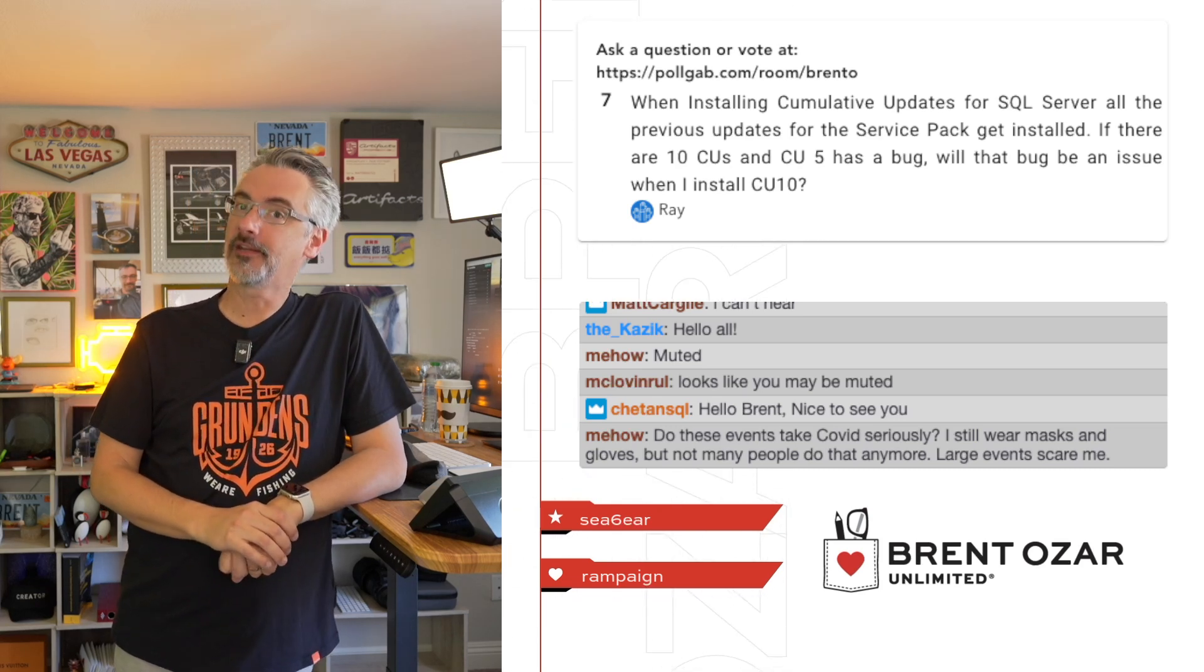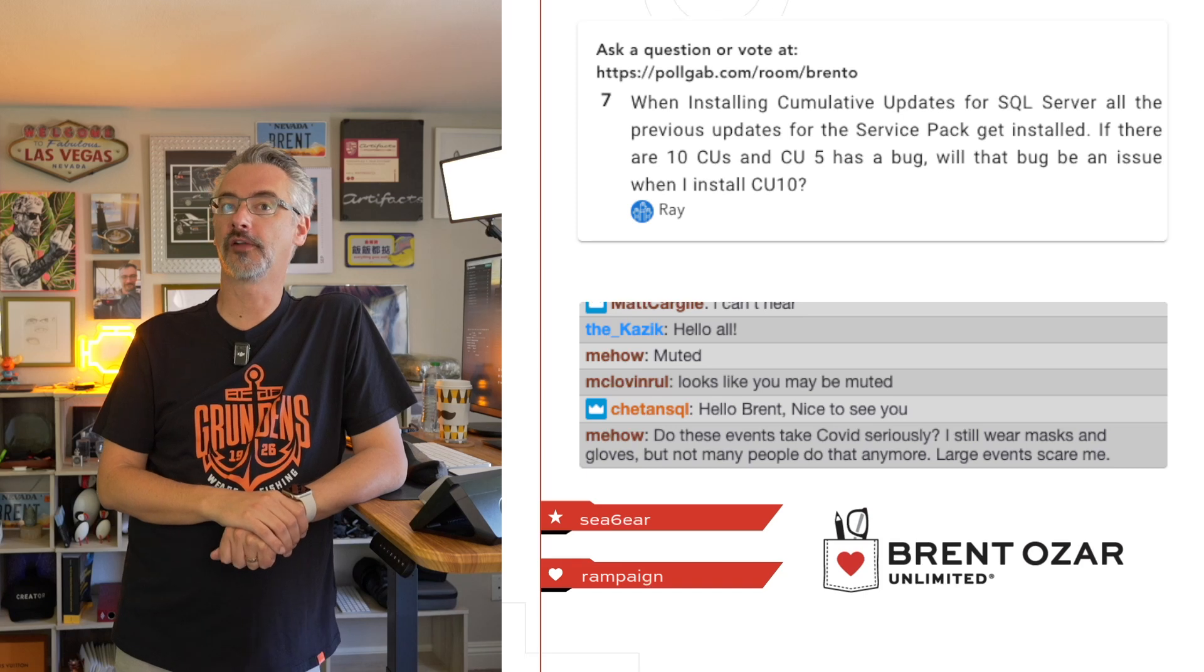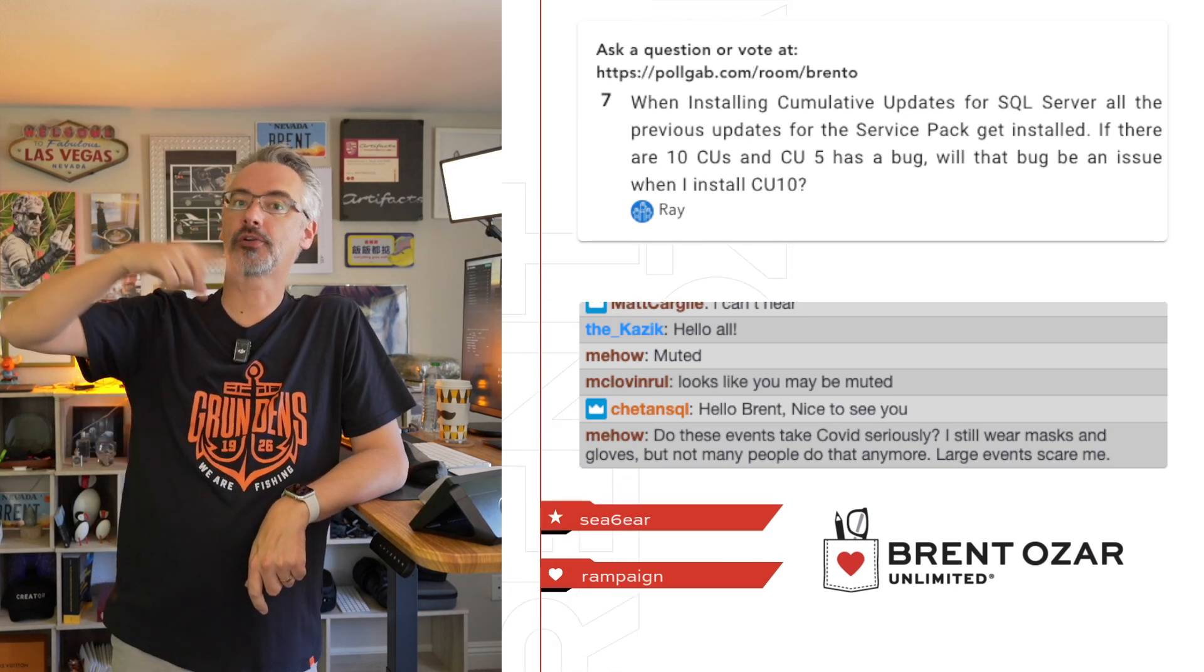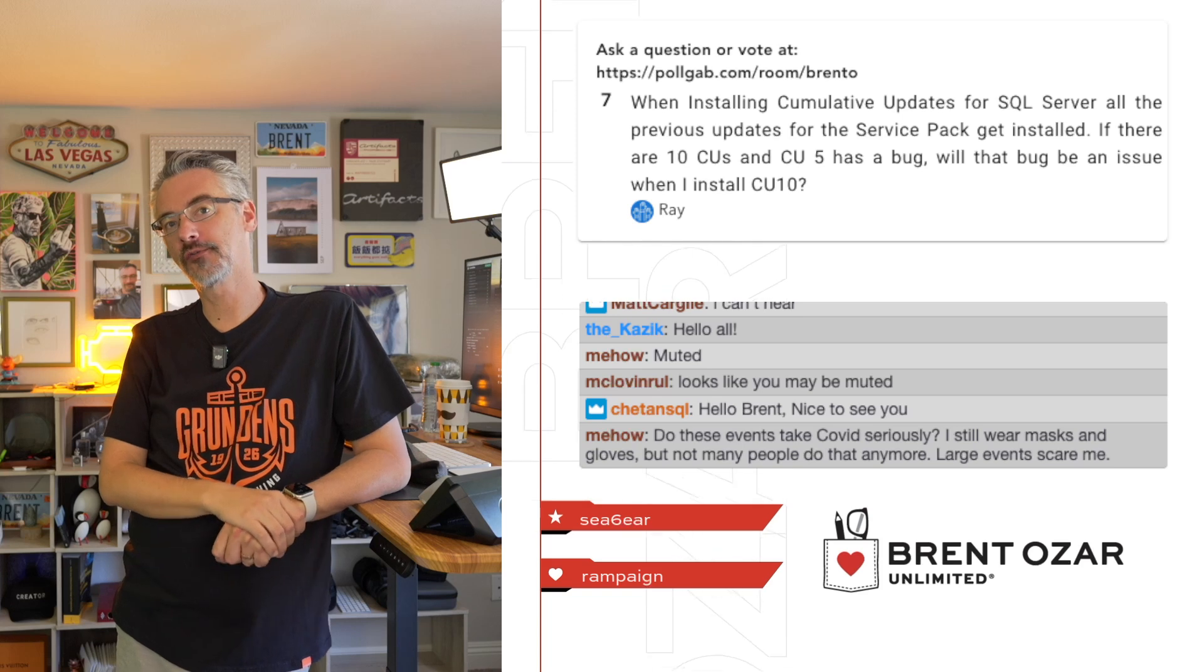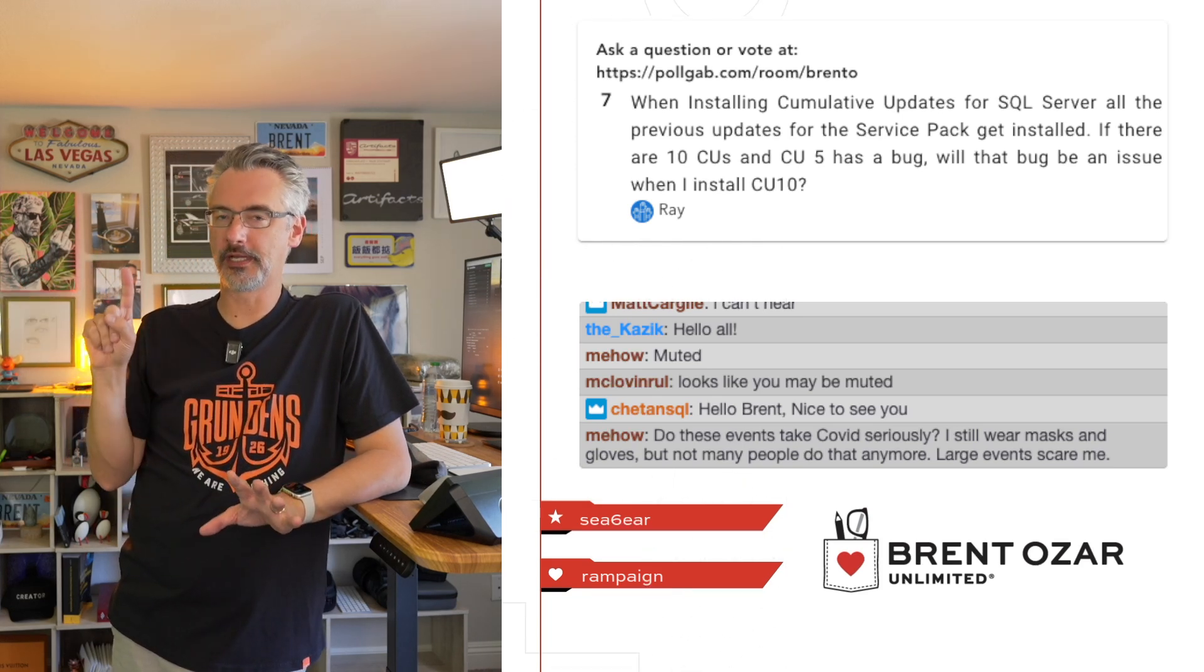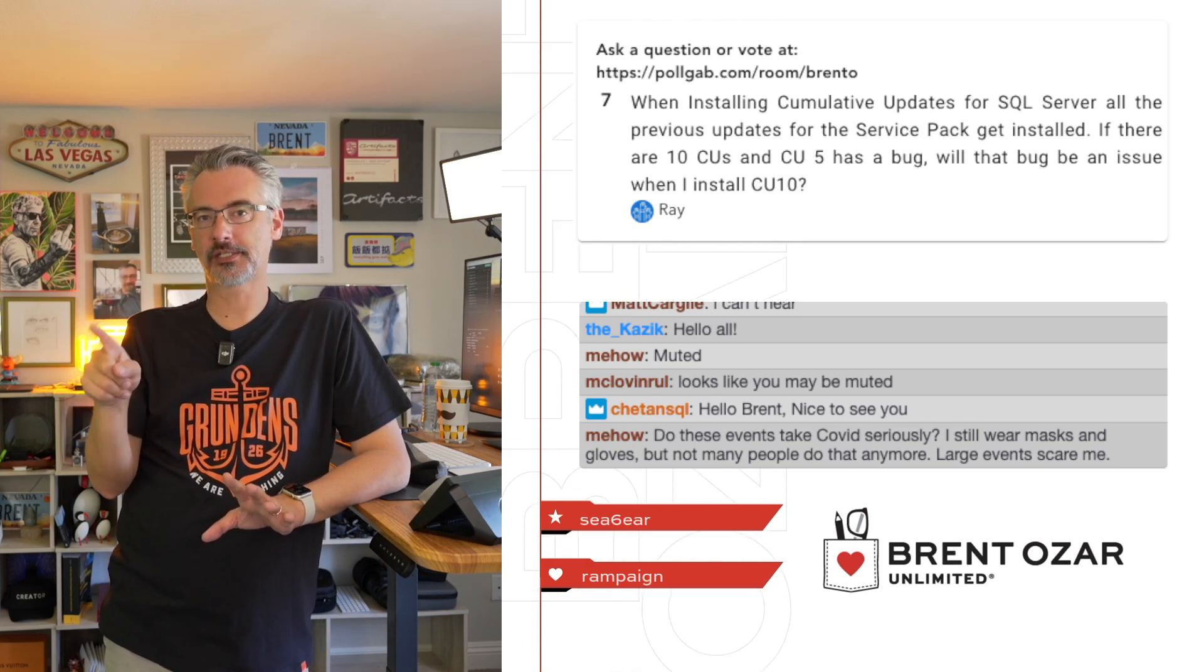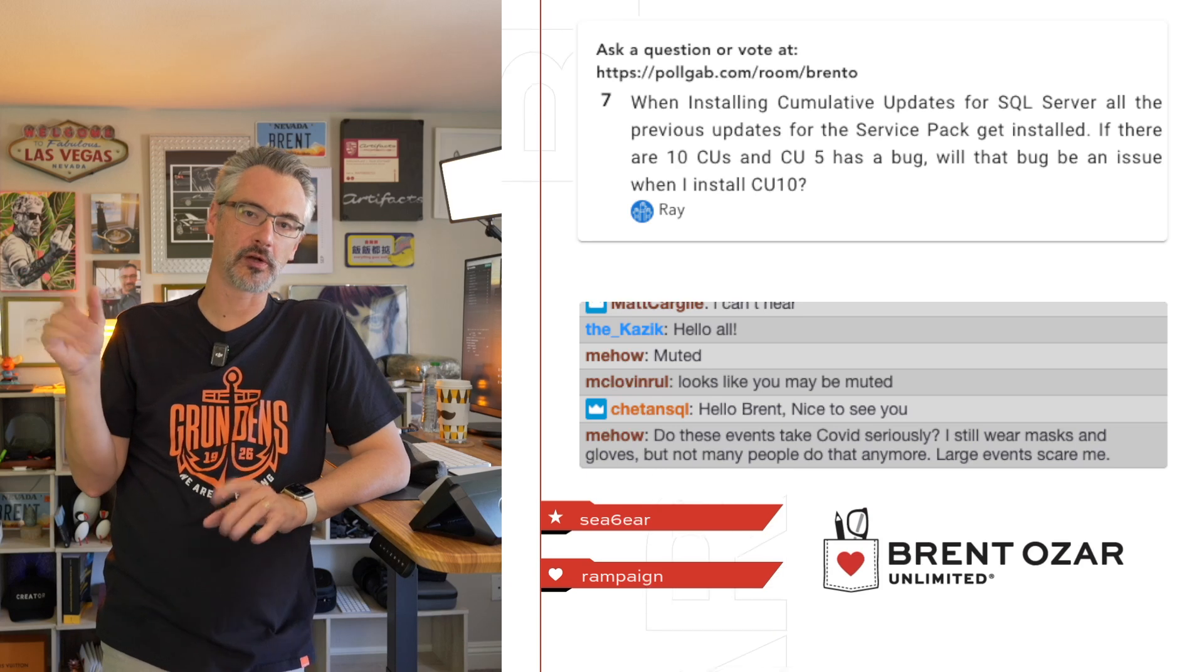Absolutely. If Microsoft doesn't fix that bug across multiple cumulative updates, it absolutely will still be an issue. In fact, if you read the documentation for each cumulative update, sometimes you'll see things that say there's an open issue for the past several cumulative updates. It's fairly rare—I can think of one issue in the 2022 cumulative updates train that stayed open for quite a while, but it's fairly rare.